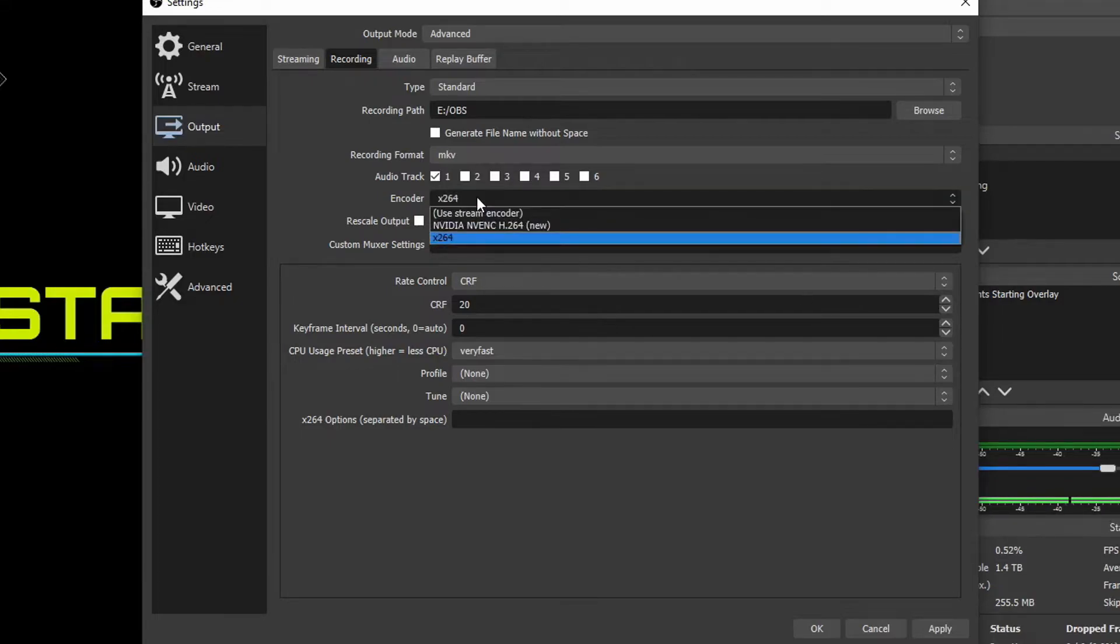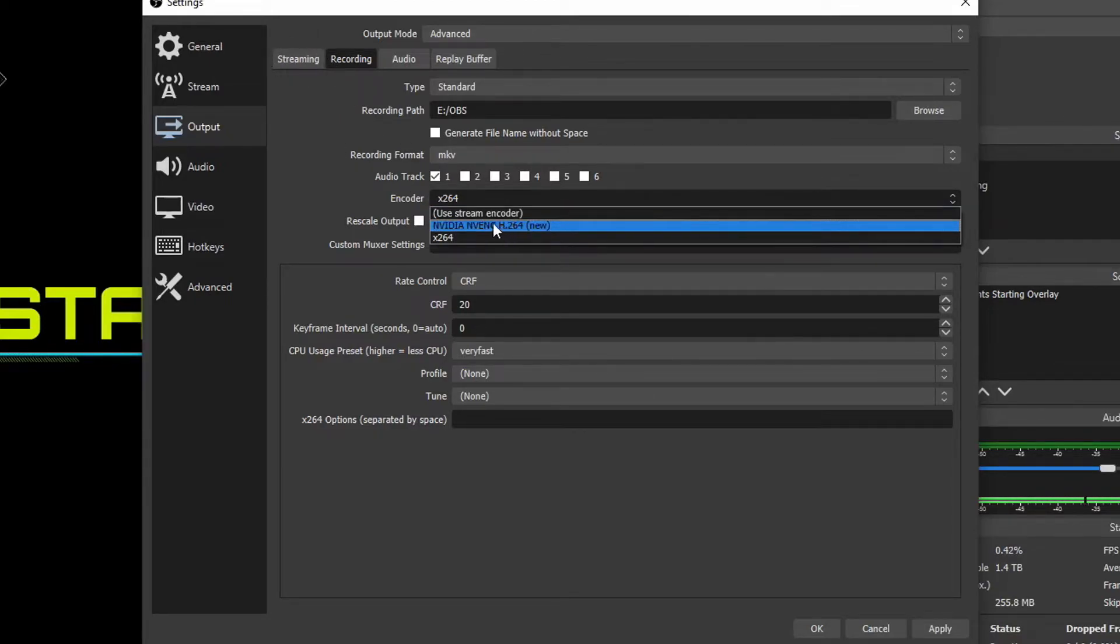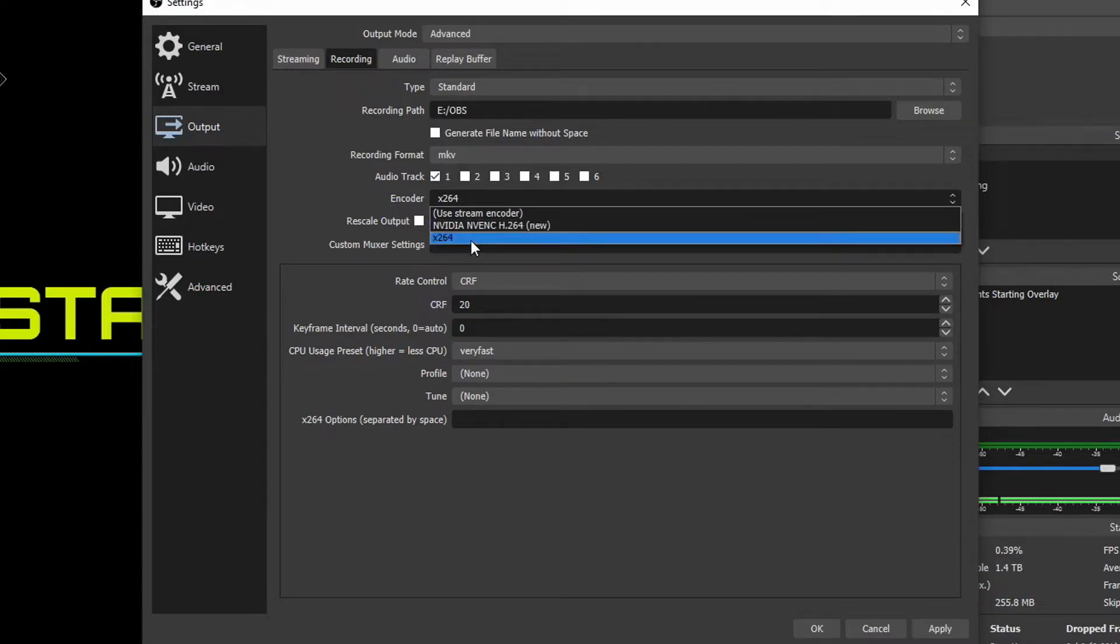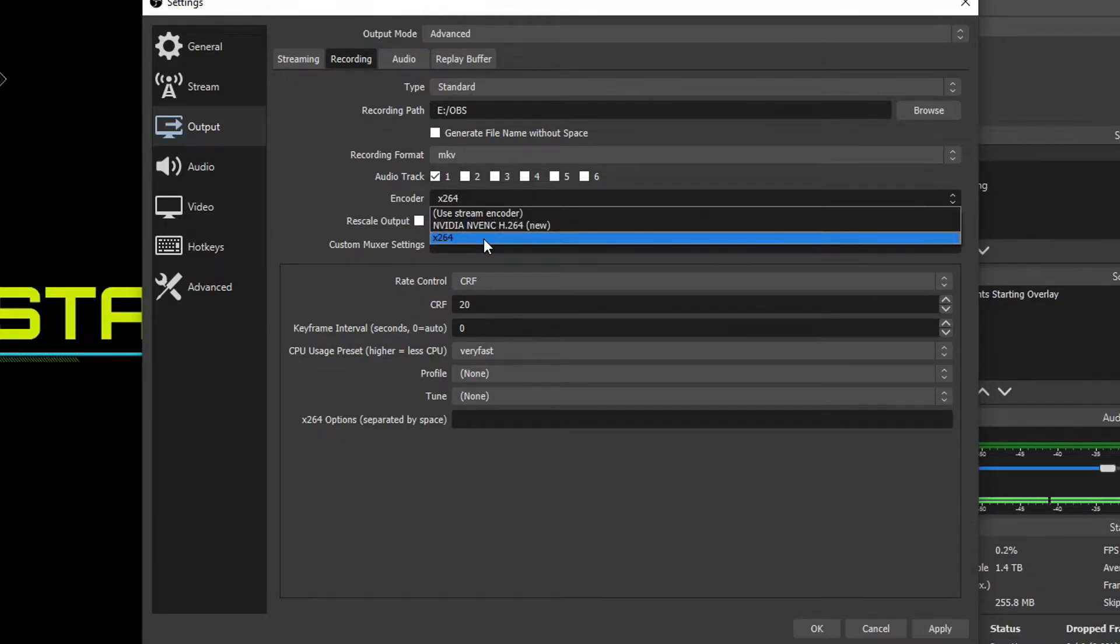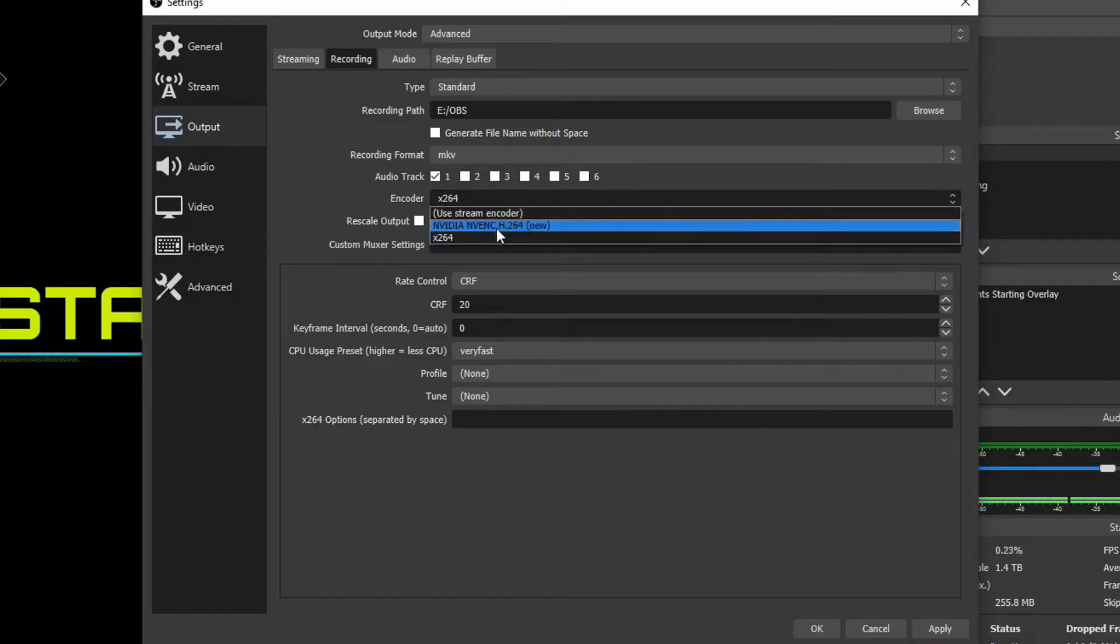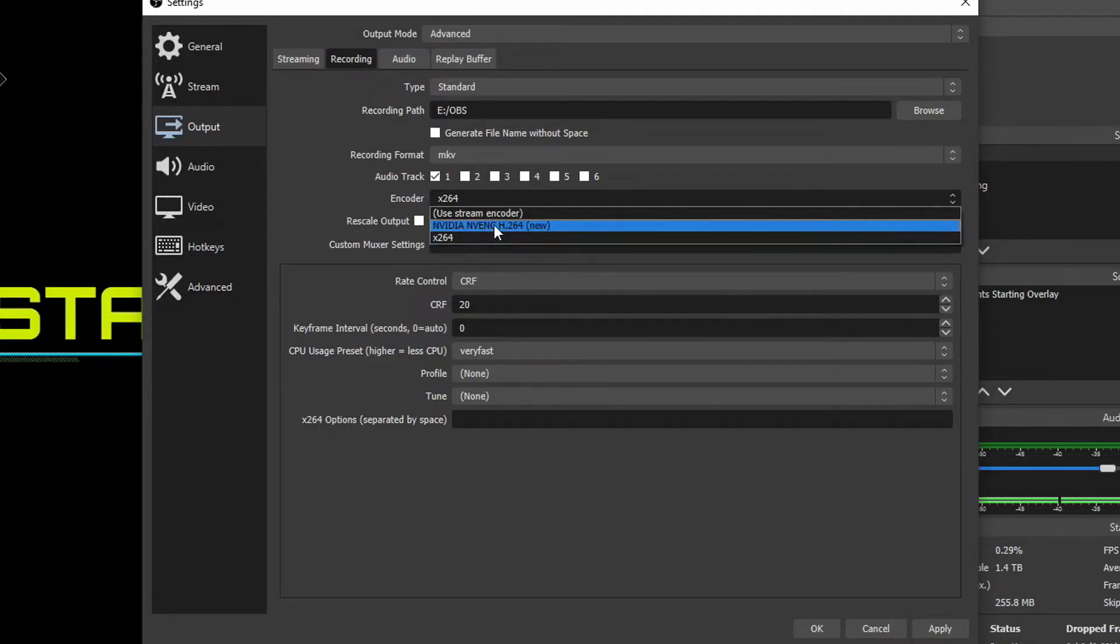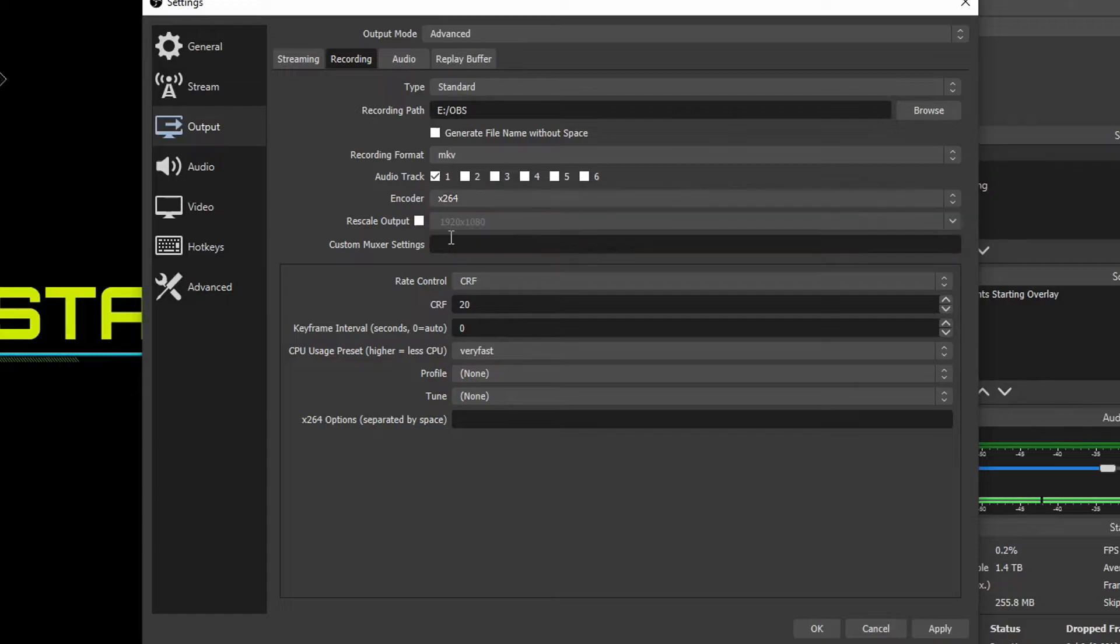For the encoder we drop that down. We have a few options. Use Stream Encoder which is basically if you've got the streaming settings set up it's going to basically mimic that. And then if you have an NVIDIA card you're going to see an NVIDIA encoder here. If you have an AMD graphics card you're going to see an AMD encoder here. And then we have x264 which is your processor. Now the reason you want to choose your processor is if you have a pretty old graphics card and you have a really good new processor you'd benefit more by using your processor than you would for the old graphics card's encoder. So since I got a 5900X I'm going to choose x264 because it's a fantastic processor.